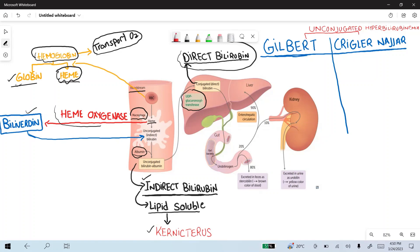This conjugated bilirubin is secreted into the bile and ultimately drained into the intestine, where it is converted into urobilinogen by bacteria. About 80% of this urobilinogen is excreted in feces as stercobilin, giving the brown color of stool. The remaining urobilinogen — 90% of it — returns back to the liver through enterohepatic circulation, while 10% goes to the kidney and is excreted in urine as urobilin, giving the yellow color of urine.